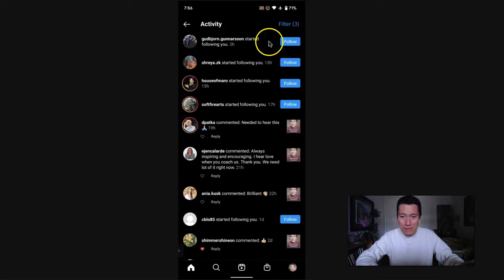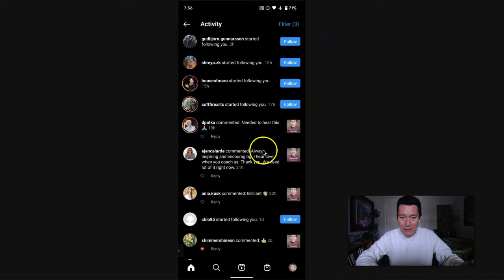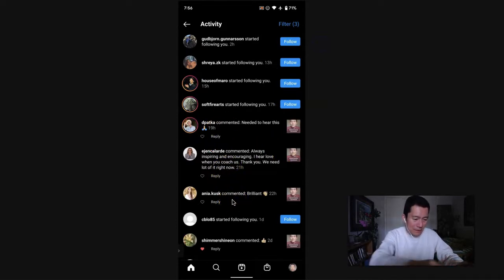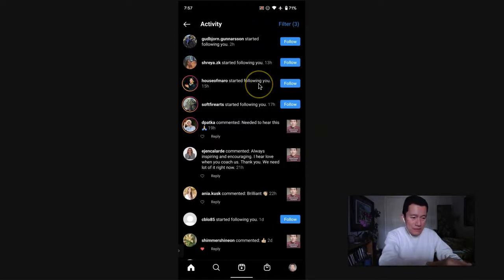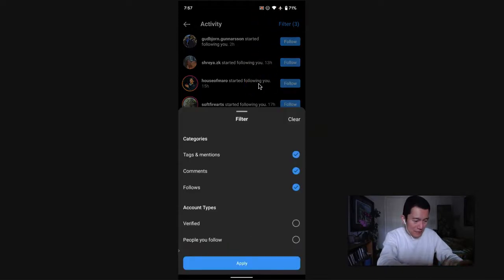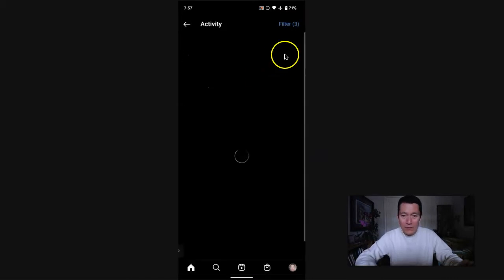You can see the follows, the comments, and I think that's it. I don't have any mentions, any tags or mentions. So let's see. I don't have any tags and mentions. I just have comments and follows at this point.